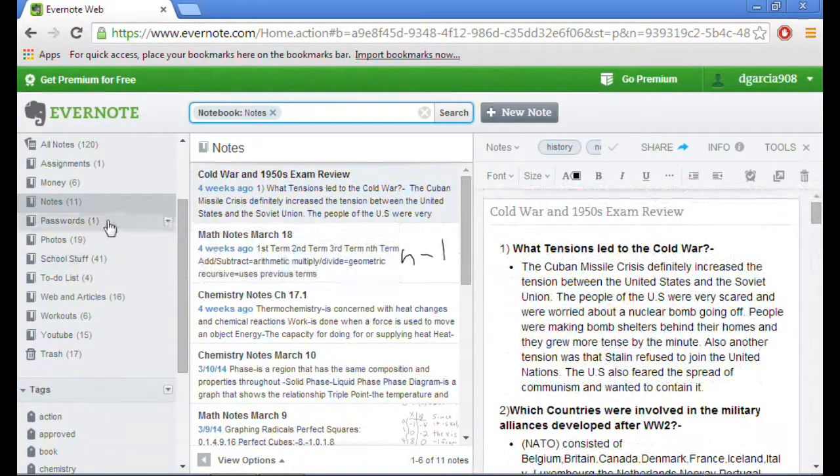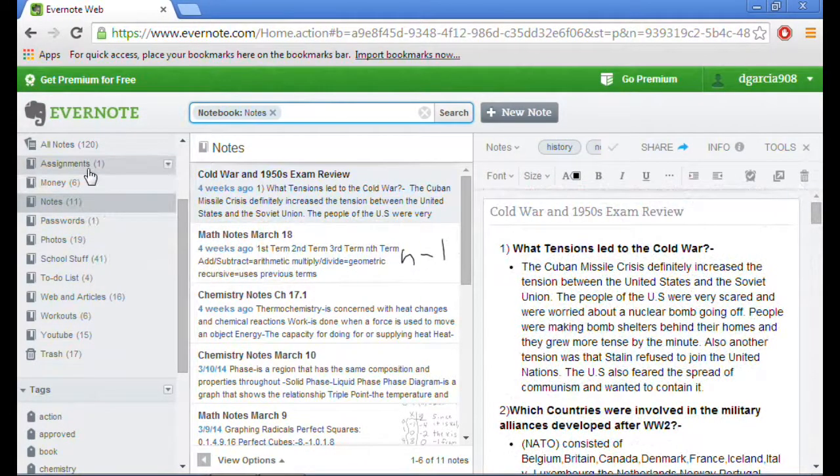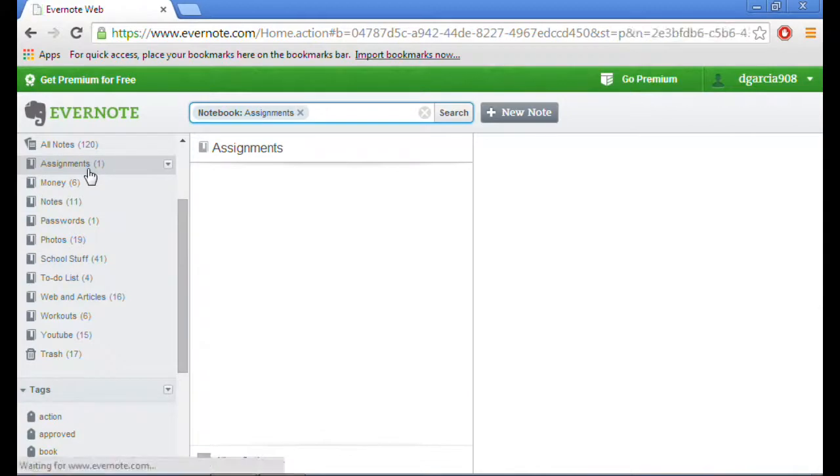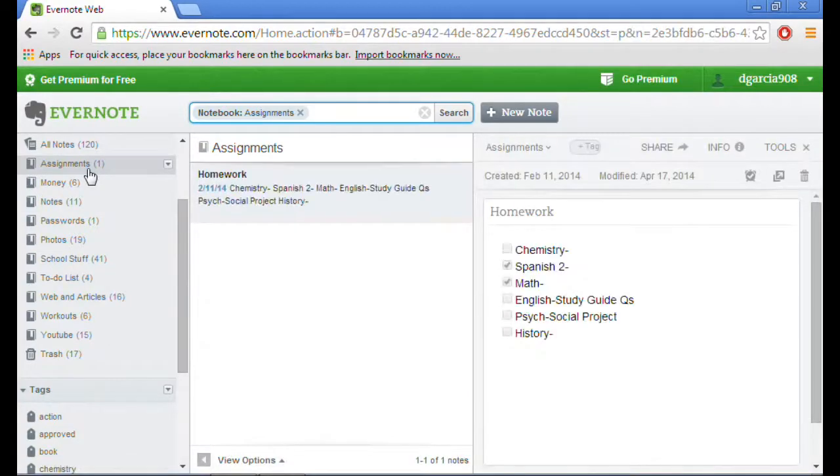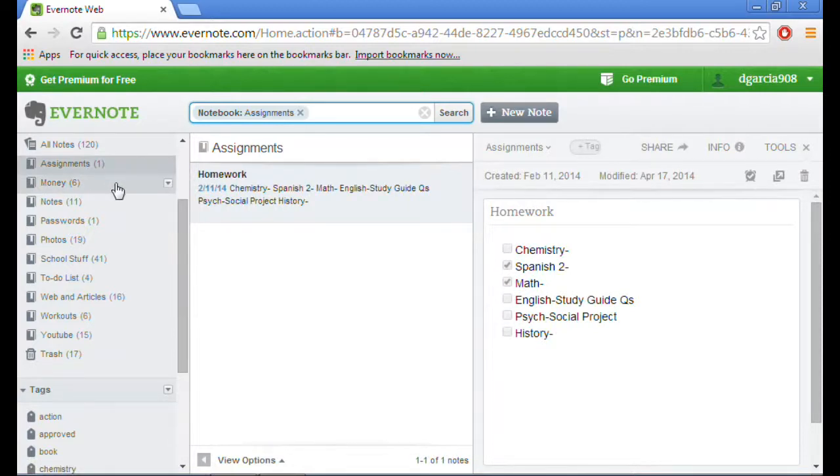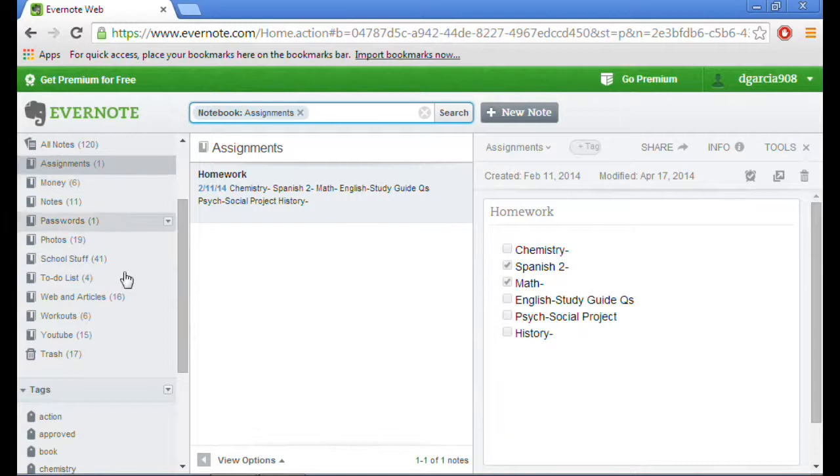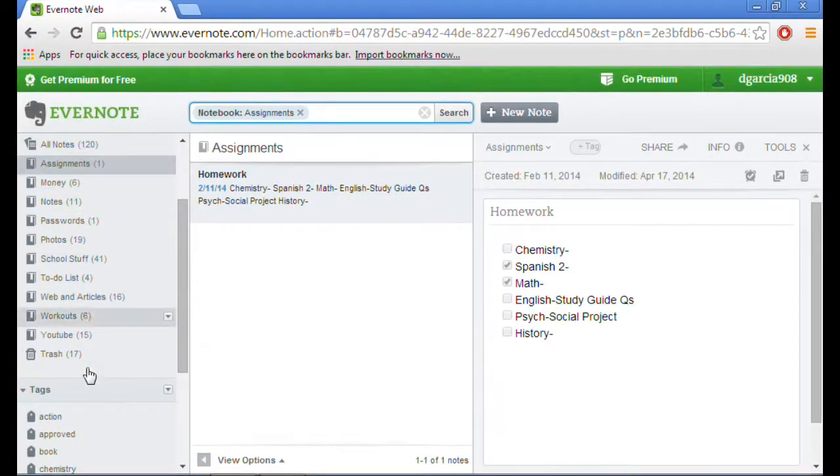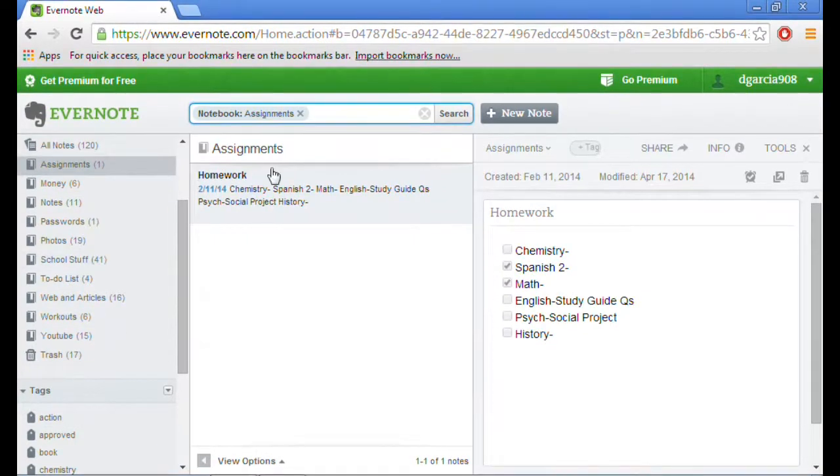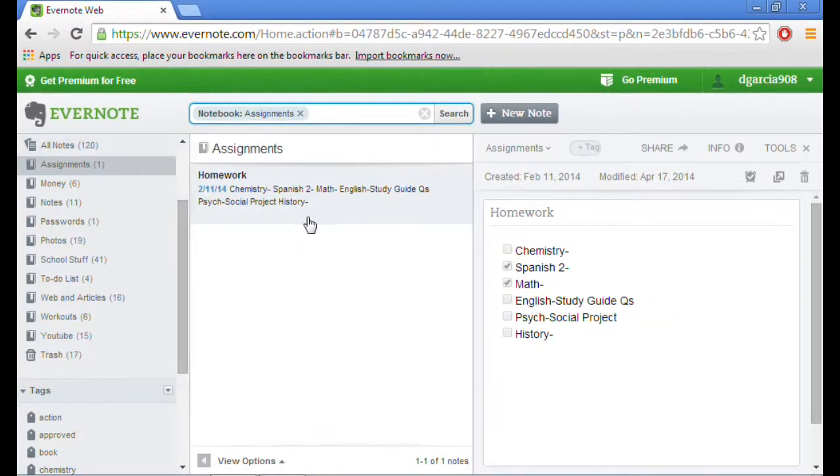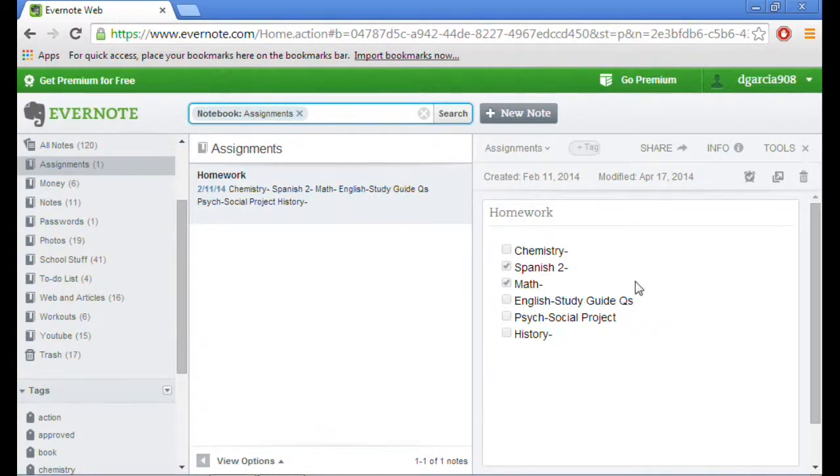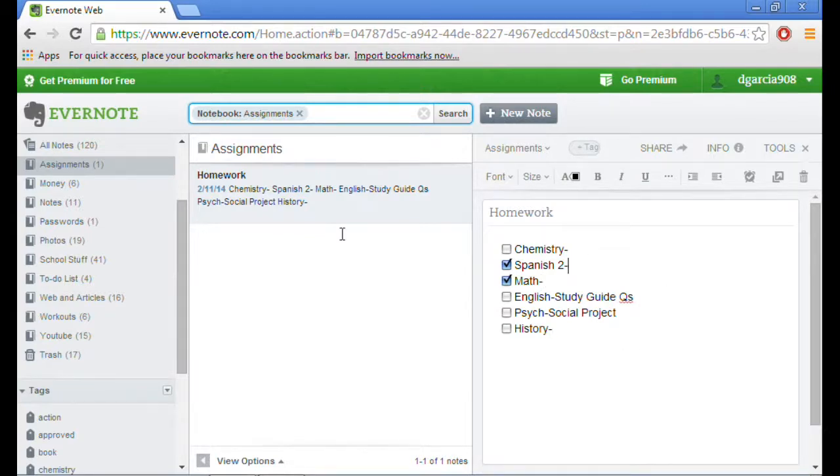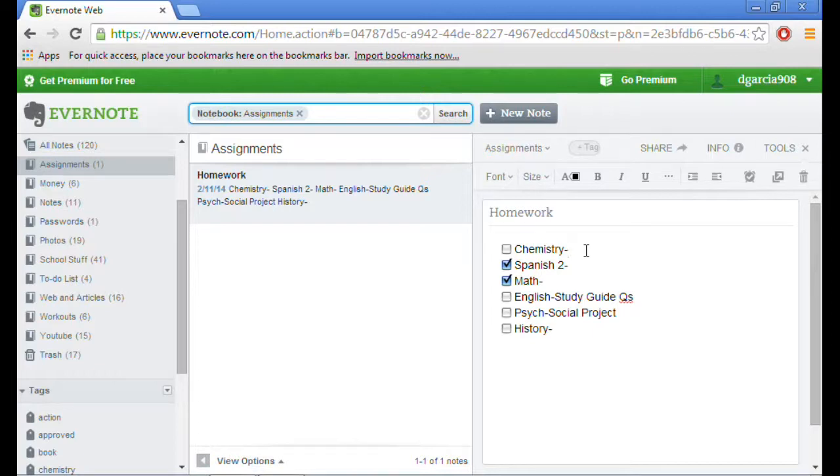I could get by just by using Evernote web because I don't really use bullets and lists that much, only for certain kinds of notes. It's basically everything you need on Evernote on the web. On the left hand side, it's your usual notebooks. In the middle is all the notes in the current notebook that you're in right now. And then on the right, it's the note. It's pretty much the basic layout just like Evernote windows edition.